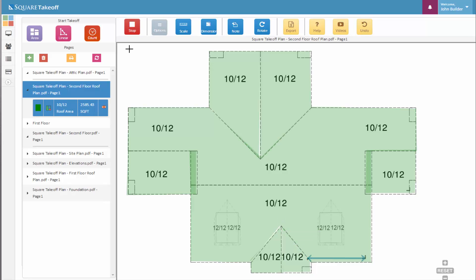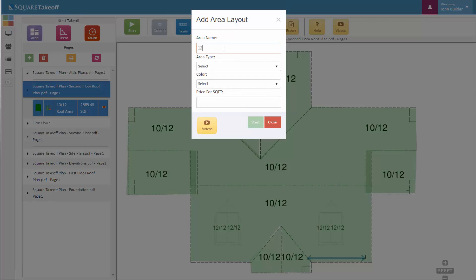There we go, there's our 1012 pitch. Now that we're done, we'll hit the stop takeoff. We see that we have a total of 2,585.43 square feet. We can now measure out our 1212, once again selecting the area and entering in a name.